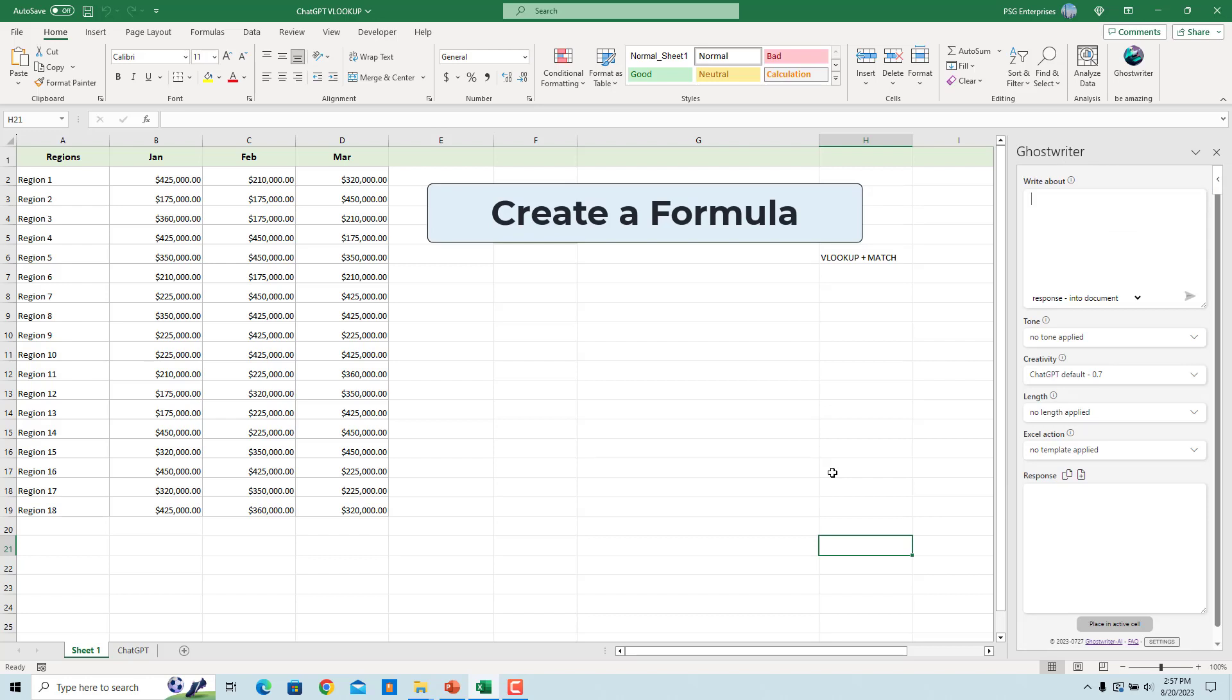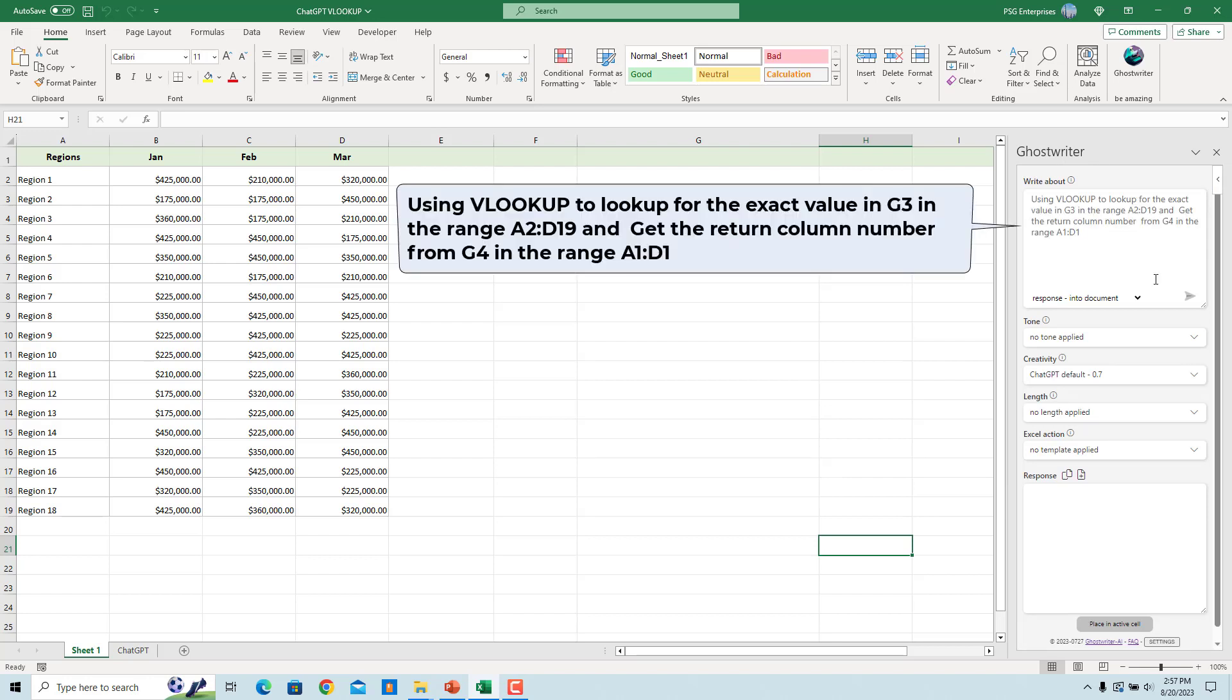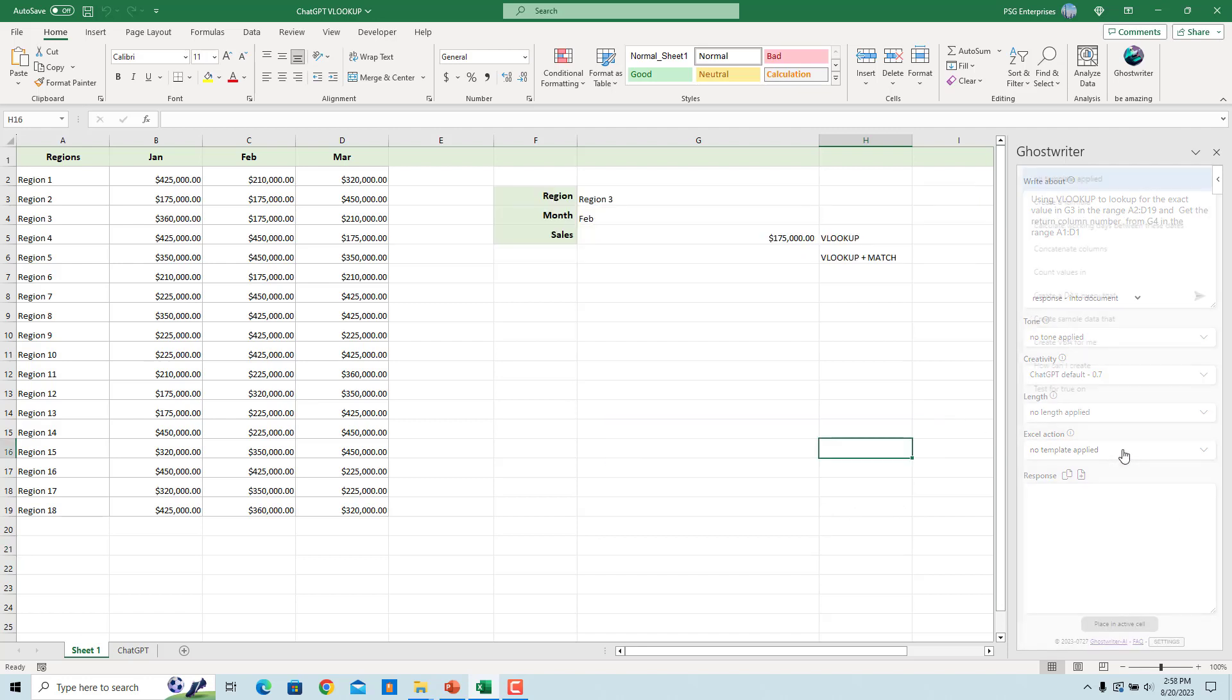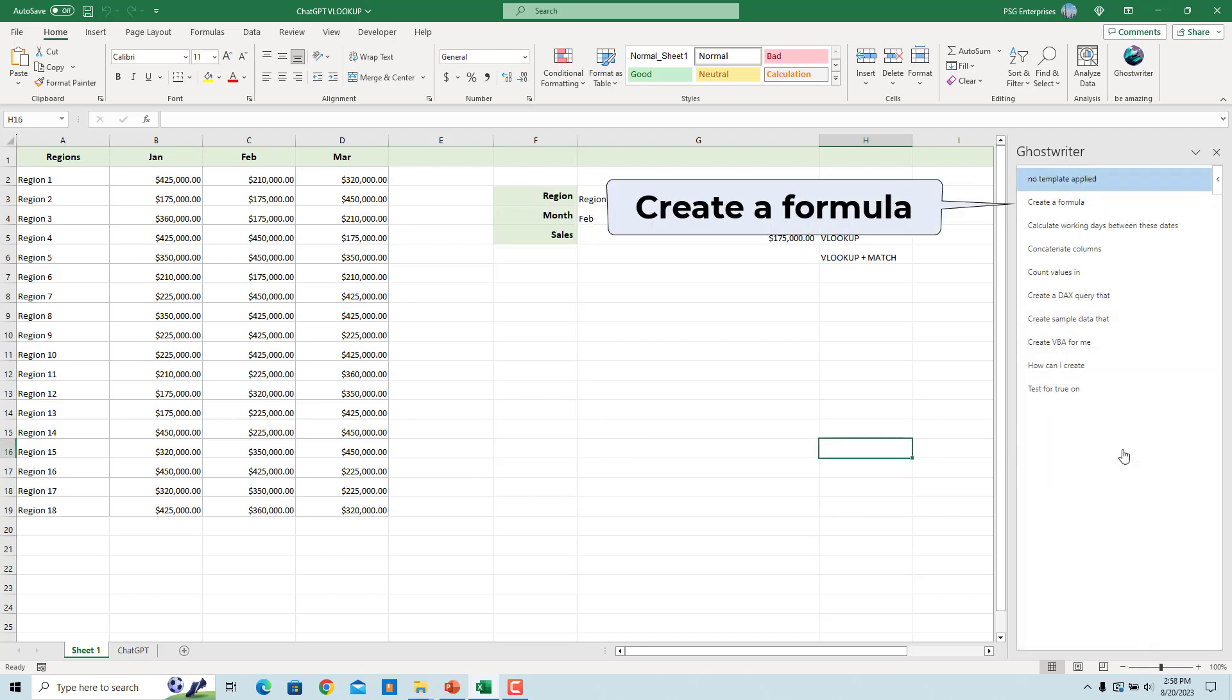Create a formula. For example, enter the prompt in the Write About text box. You don't have to specify in the prompt that you want Excel to generate a formula. Click on Excel action. Select Create a formula.